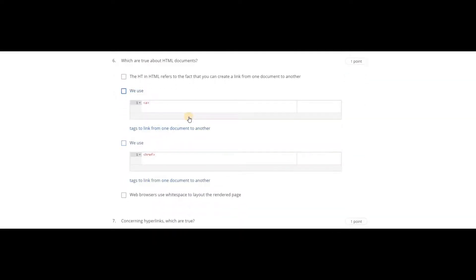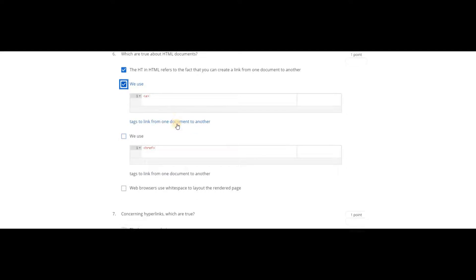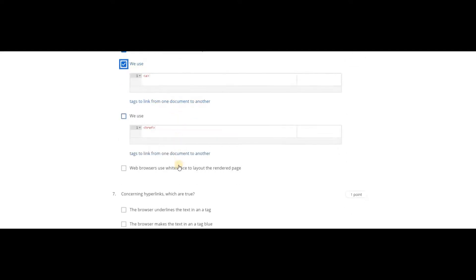Which are true about HTML documents? The HT in HTML refers to the fact that you can create a link from one document to another. We use angular brackets with 'a', which is the anchor tag, to link from one document to another.